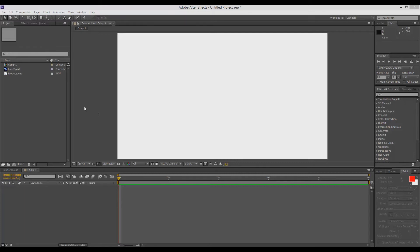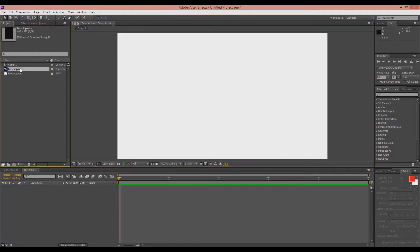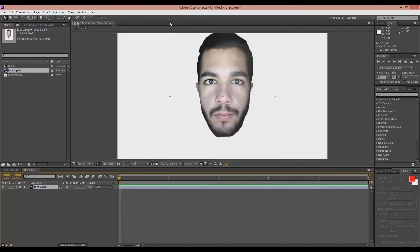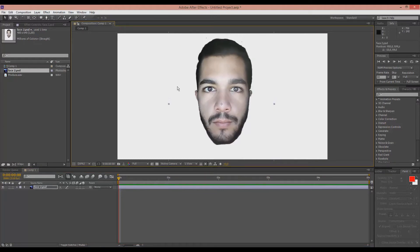As you can see here, I have already made a composition and imported my sources. I'm going to use this face. Let me make it a bit bigger to fit the composition.